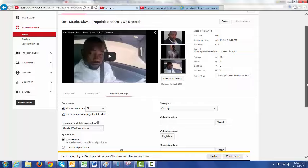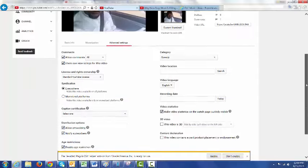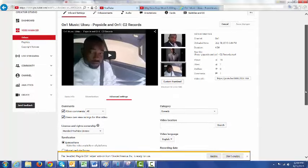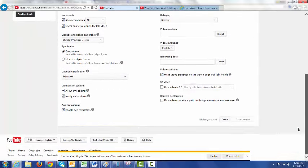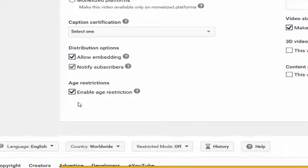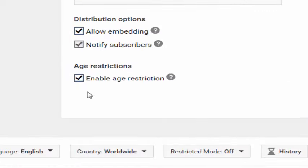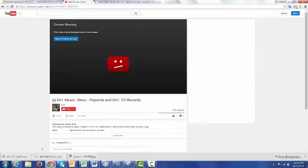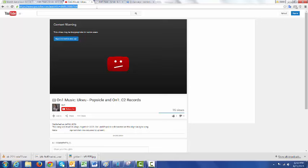I made it age-restricted by just coming to video settings and going all the way down and clicking on enable age restrictions. When I did that, of course, when you type this link you can no longer see the video unless you log on, as you can see right there.